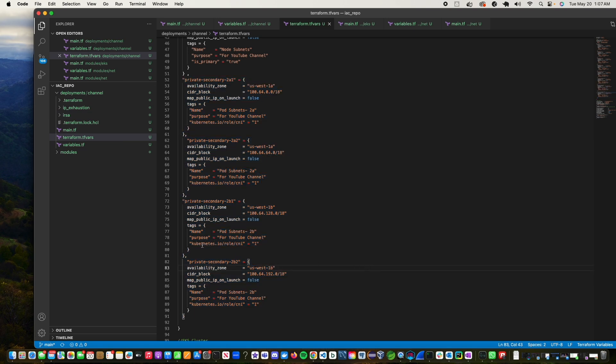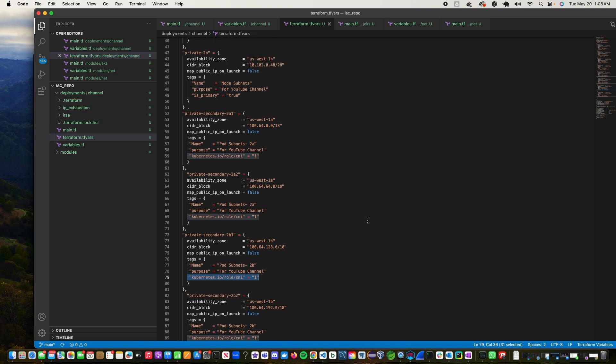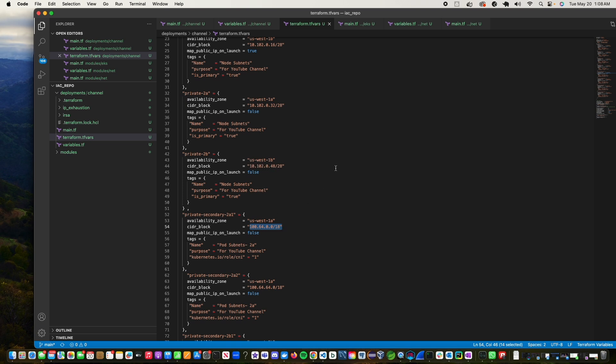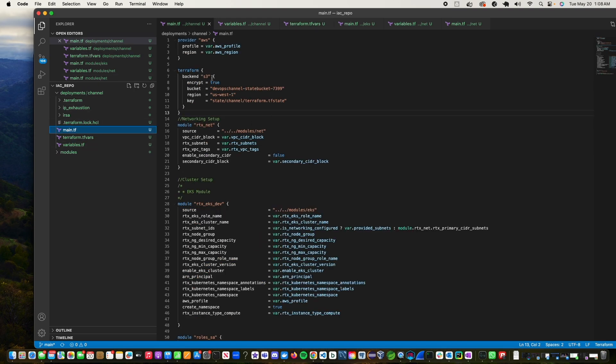Okay so you need to put this tag in. So kubernetes.io/role/cni equal to 1. What this is going to tell when the subnet is created with this particular tag, it will tell the CNI plugin that's installed on the EKS cluster that there is a subnet that's available that can be used for pod IPs. So here what we are doing is we are using this 10.164 IP address block, as opposed to the main primary CIDR block which is 10.102. This is your secondary CIDR over here.